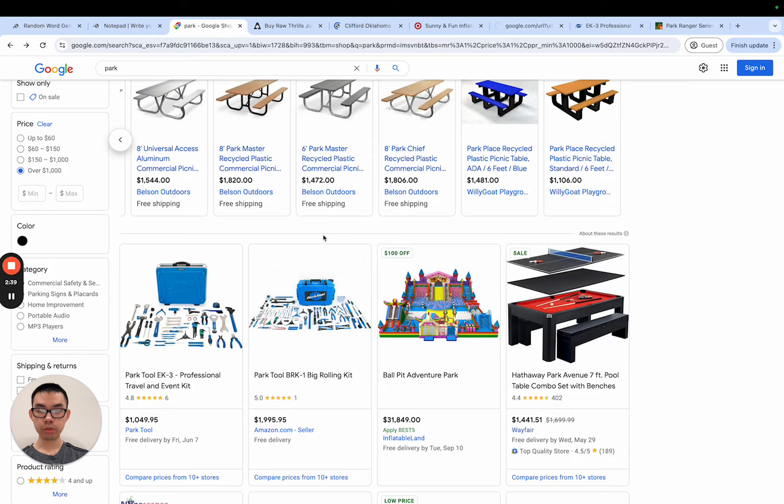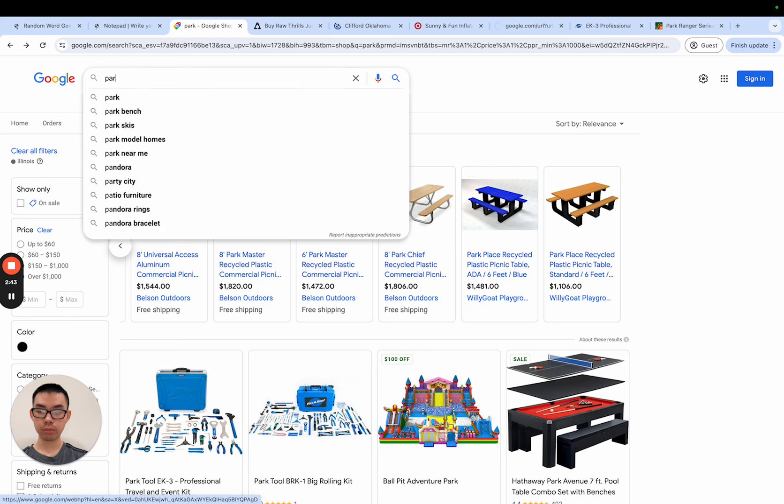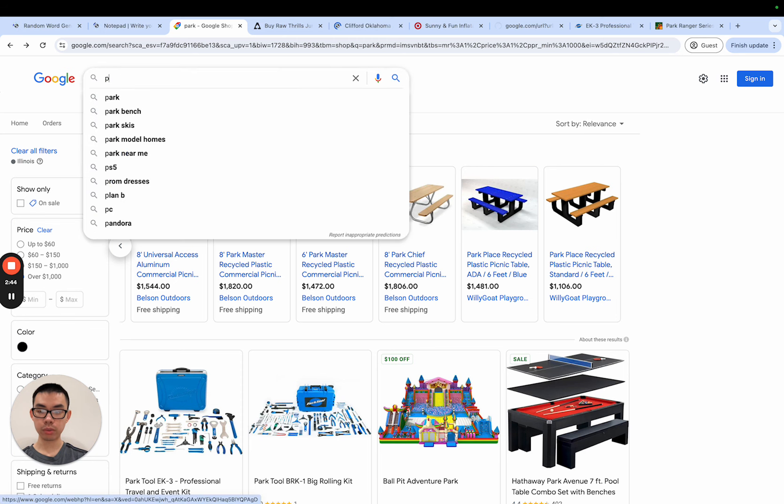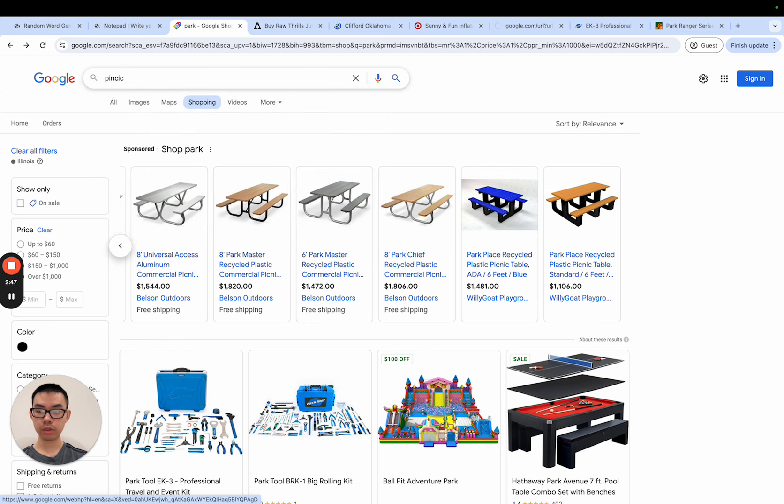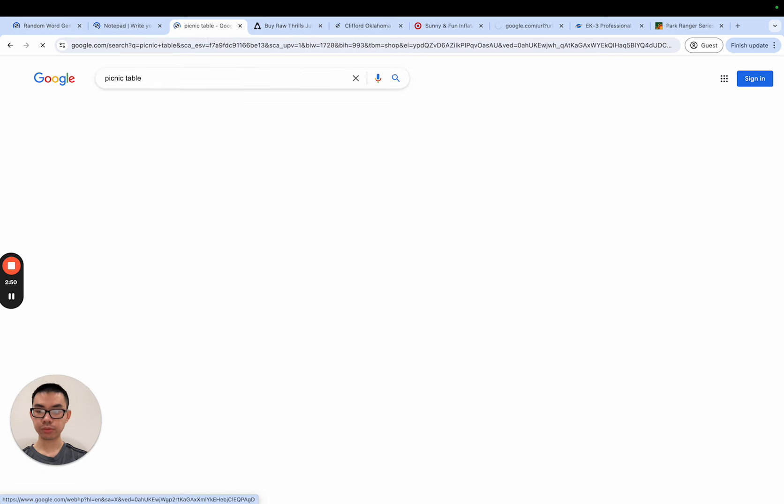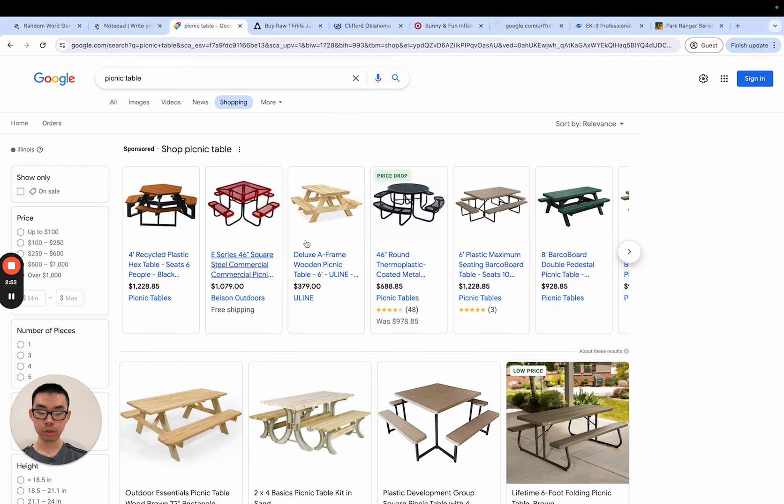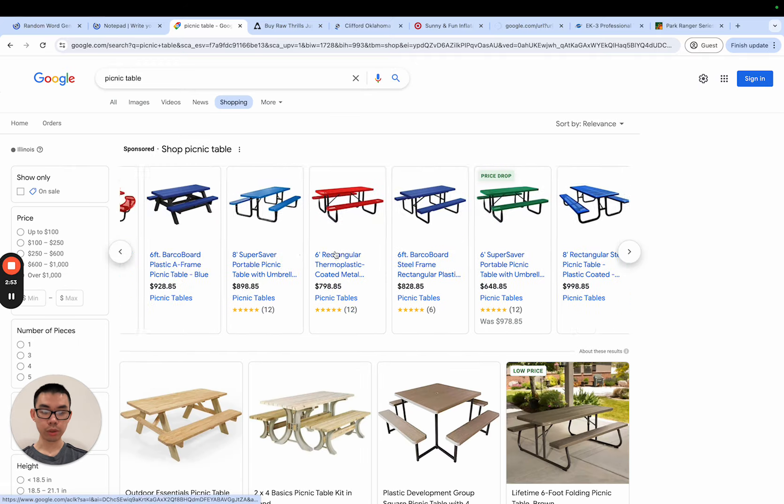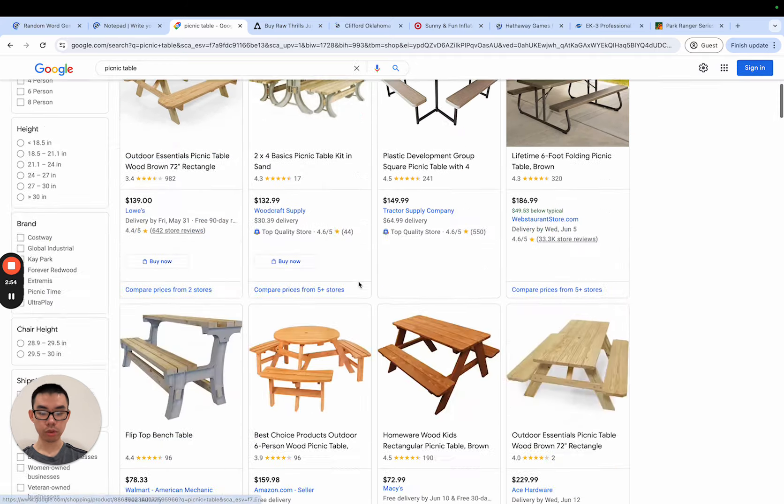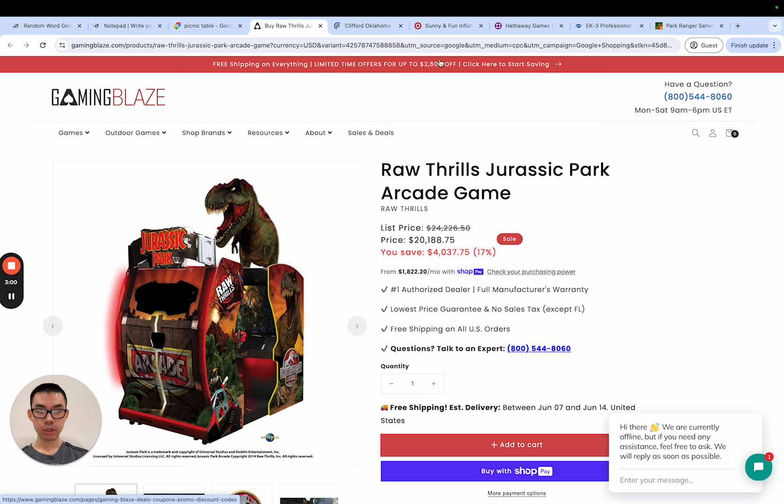Once we find some products we could take those products, put them back into Google. For example park or like picnic tables, which are what these are - picnic table. We can put that back into Google and then we can find even more related stores and then look on those stores for more related products. So let's just look at some of the products that we read or other websites that we pulled up.